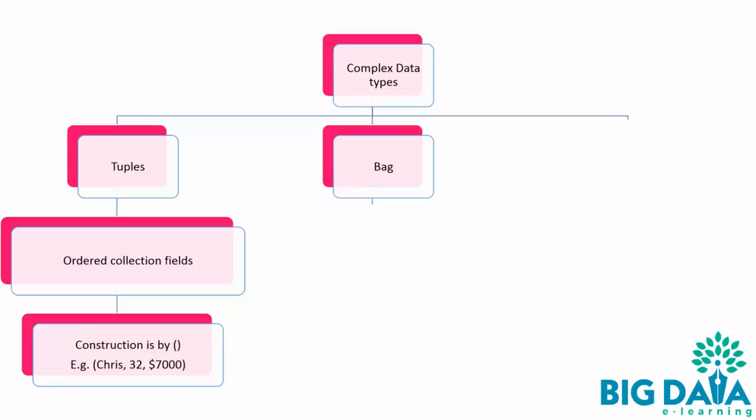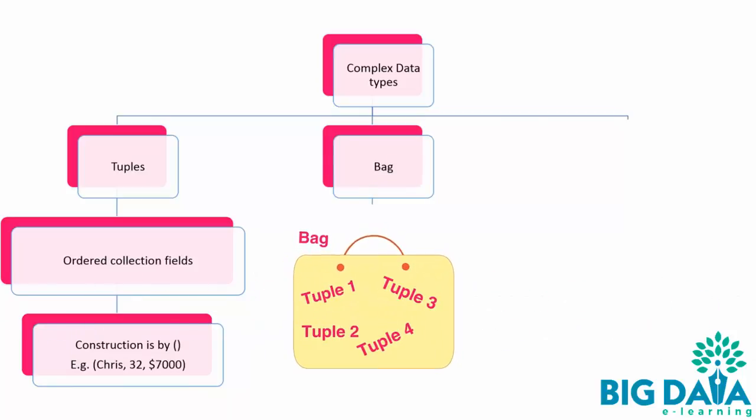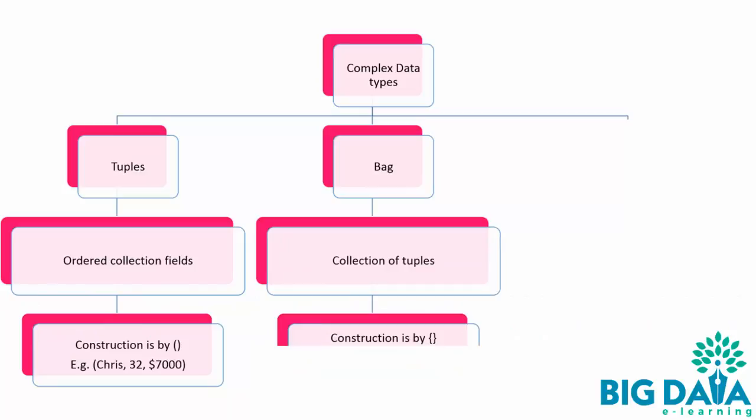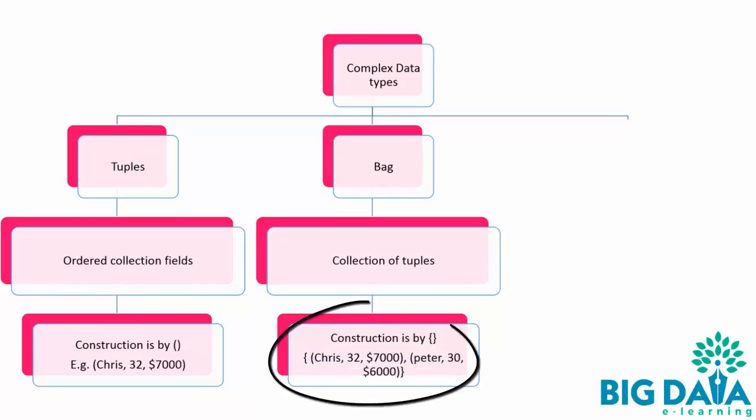Bag. A bag is a collection of tuples. A bag is enclosed in curly braces. For example, here is the bag. It is a collection of tuples. And you can also see it is enclosed with curly braces.